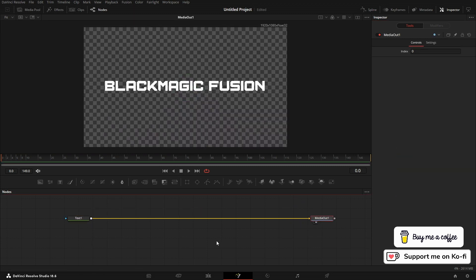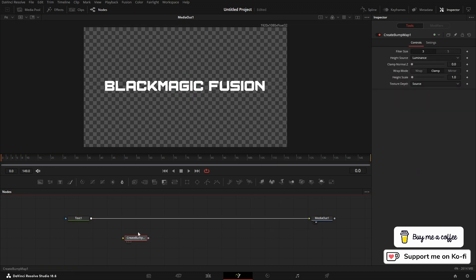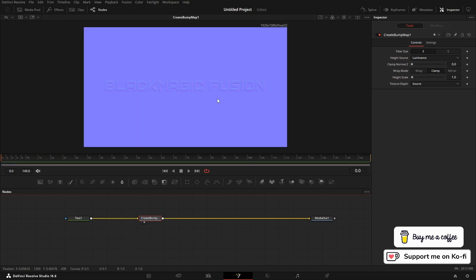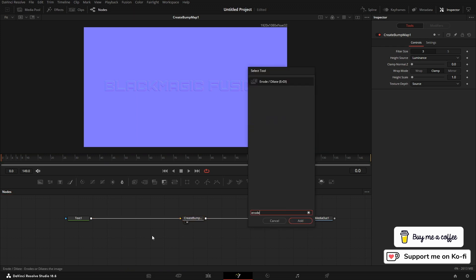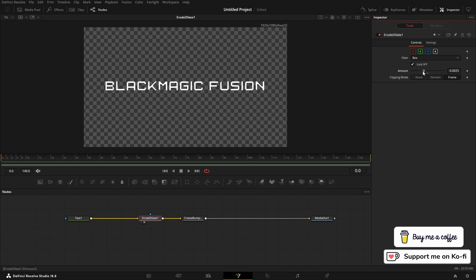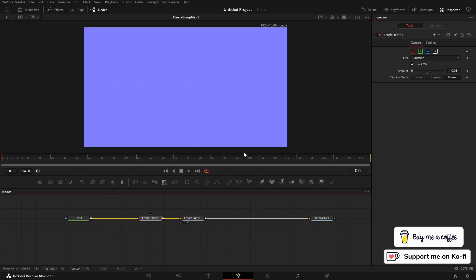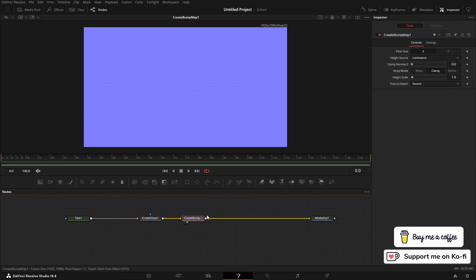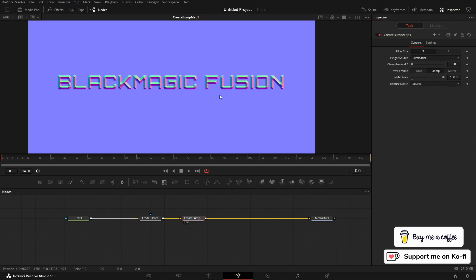We've got text connected to the media out with Astrolab, and then need to create a bump map. As you can see, we've already got something here. It's not beveled, it's more on the edge. So I'm going to bring in an erode dilate, and with the erode dilate you'll see it pinches it in. If I change this to Gaussian, Gaussian is pretty intense on GPU and CPU, but it does a great job here. So now I've got something a little bit better. Let's lift the height scale up, and now you can see I've got a nice bevel here. Lifted the height scale up to 100.